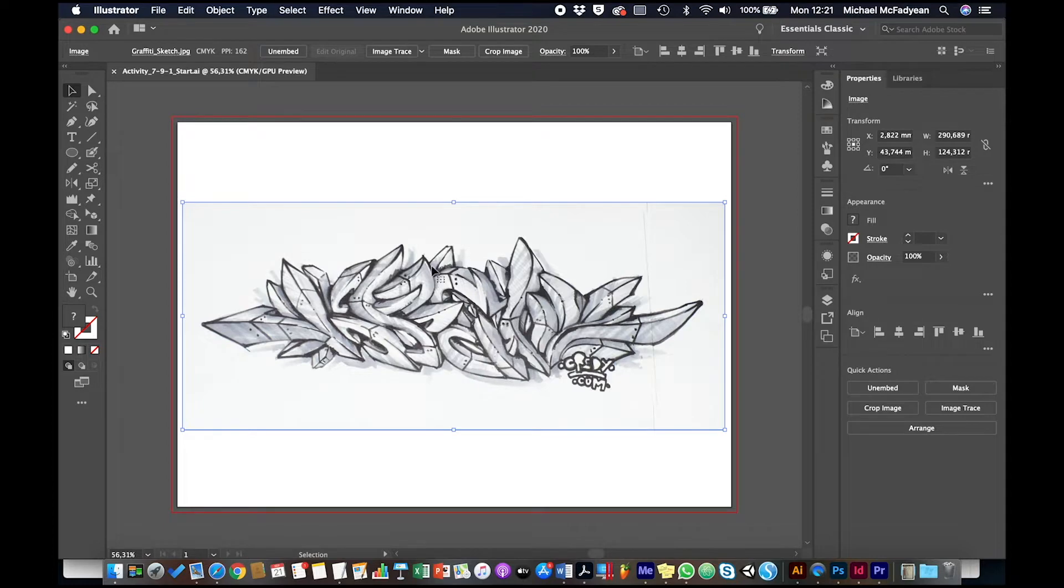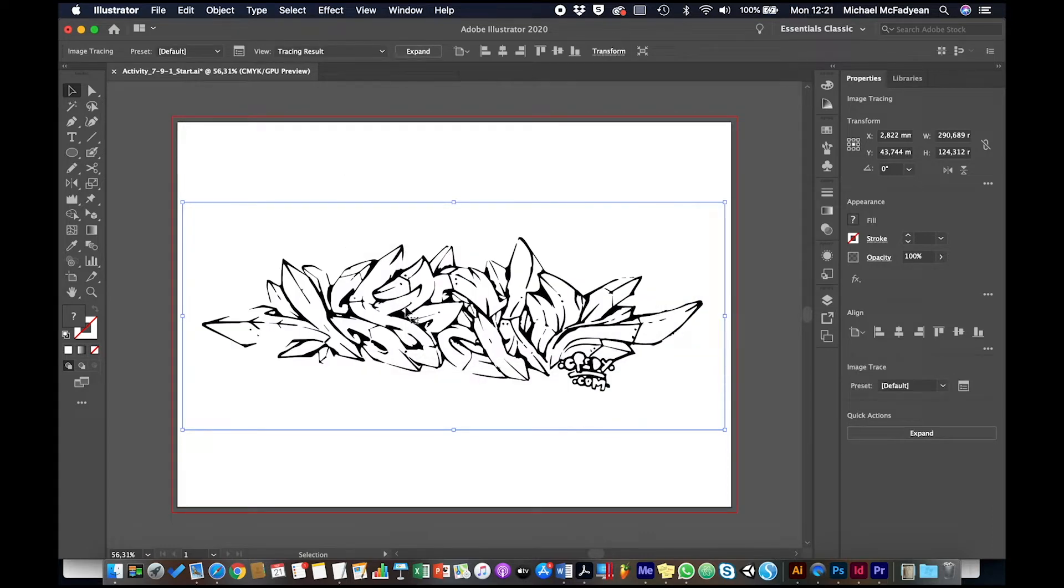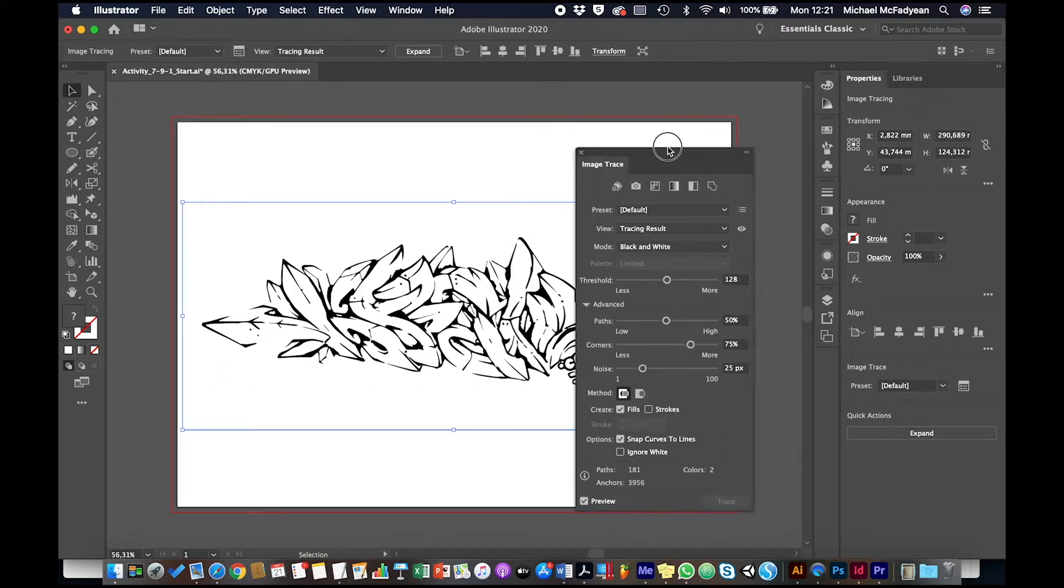So the first thing I'm going to do is image trace it. So with it selected, I'm going to click on image trace. And it does a black and white trace, not too bad, but I need to change a few things here. So I'm going to go to the image trace panel.